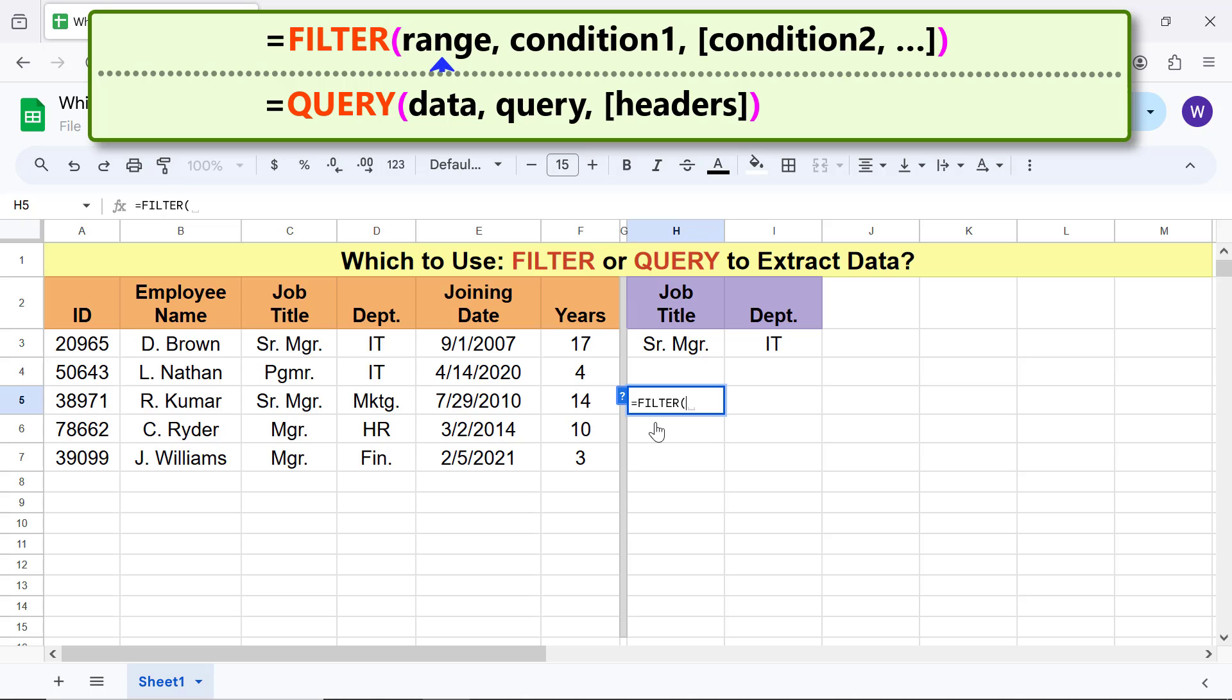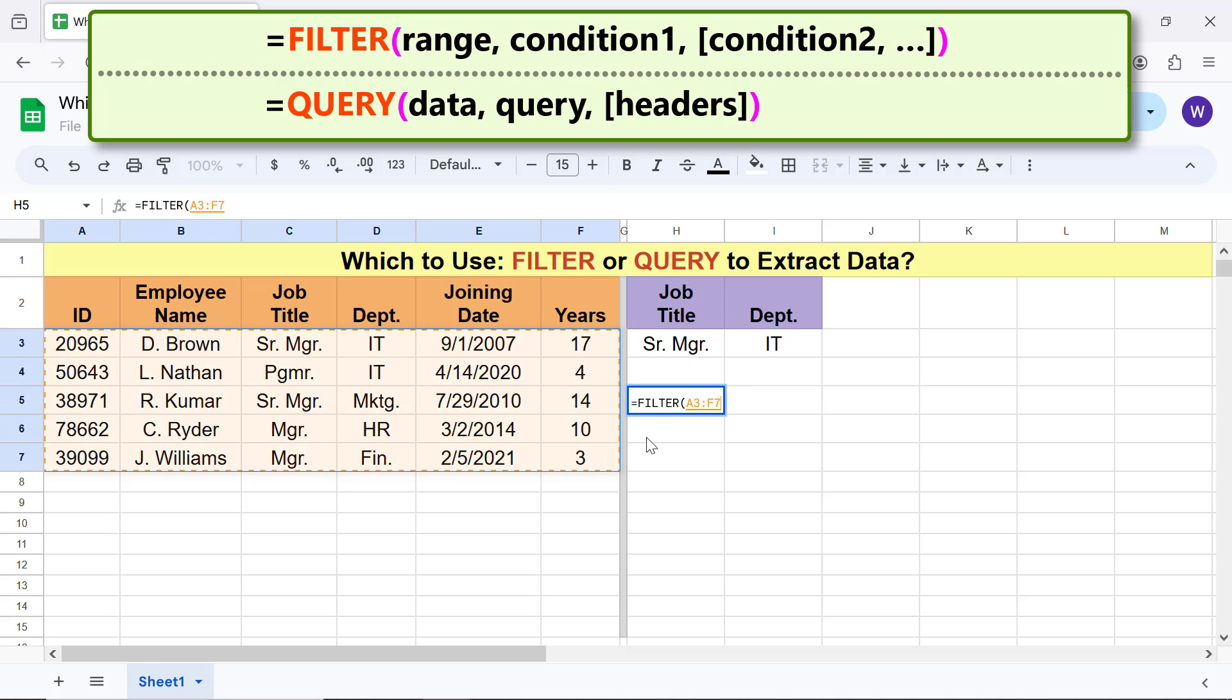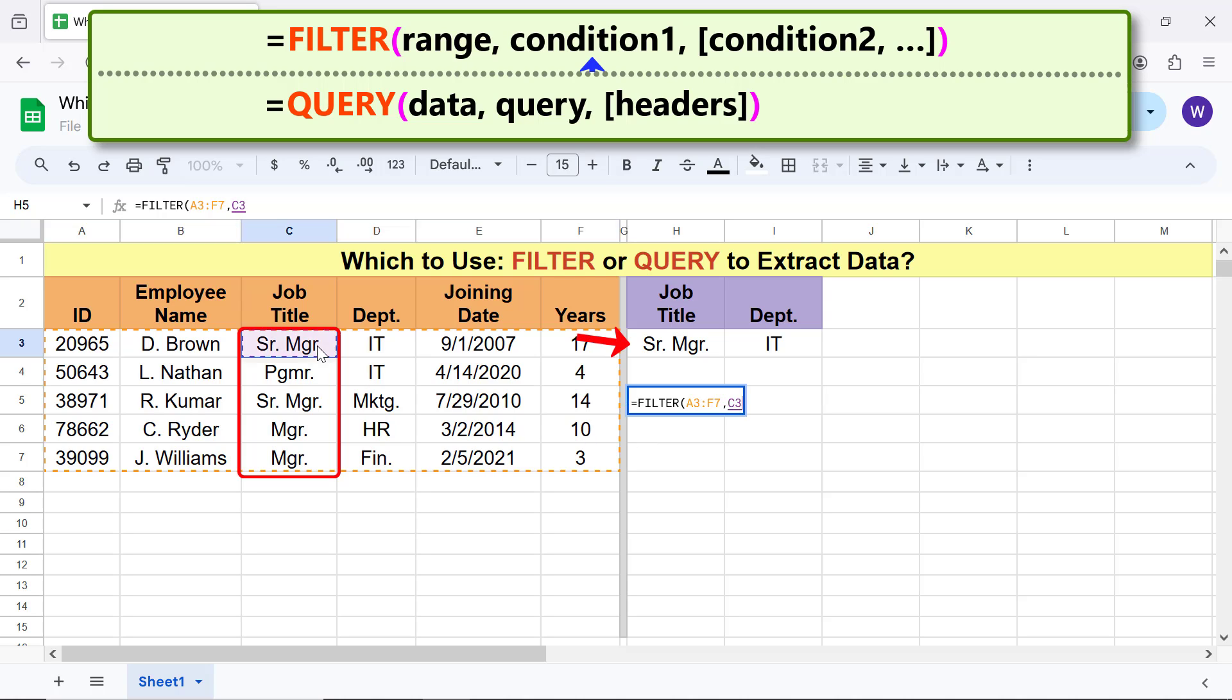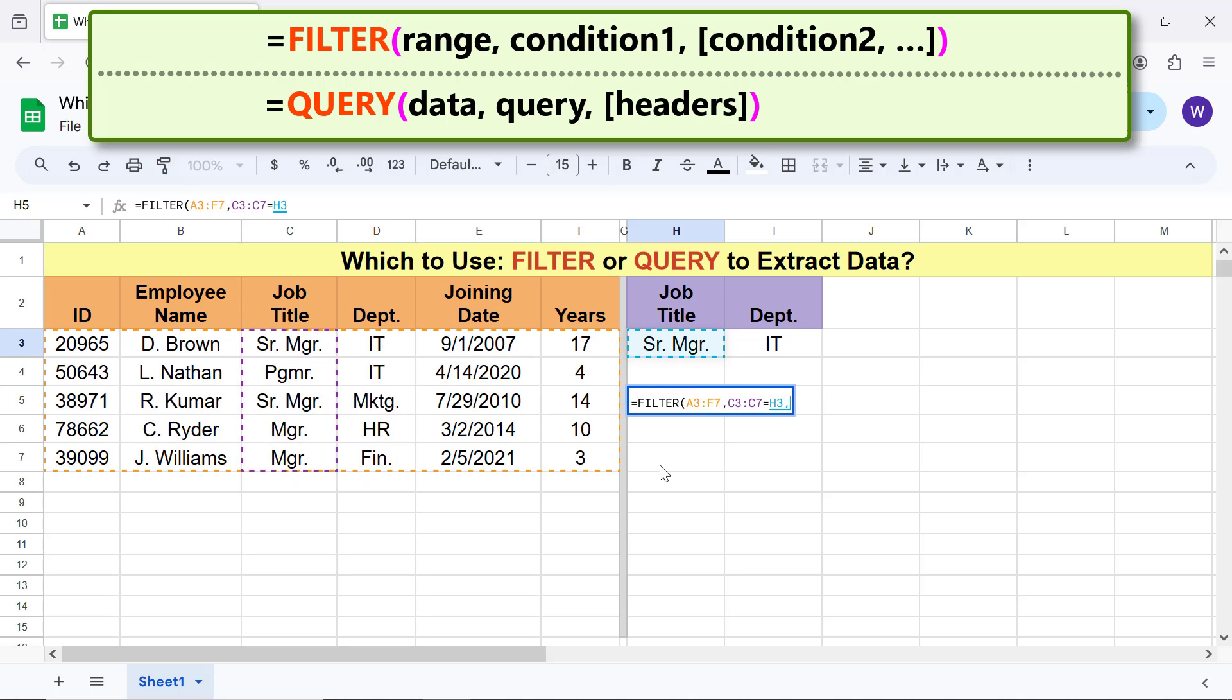For range, select this range and type comma. For condition one, select this range, type the equal to symbol, click this cell and type comma. For condition two, select this range, type the equal to symbol, click this cell and type the closing parenthesis.